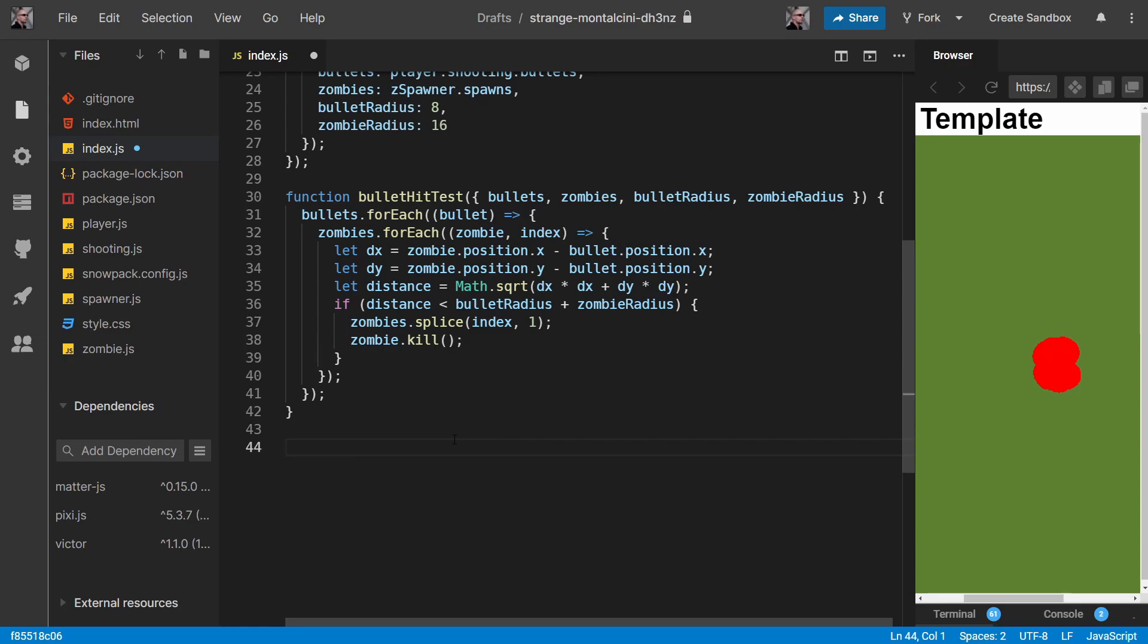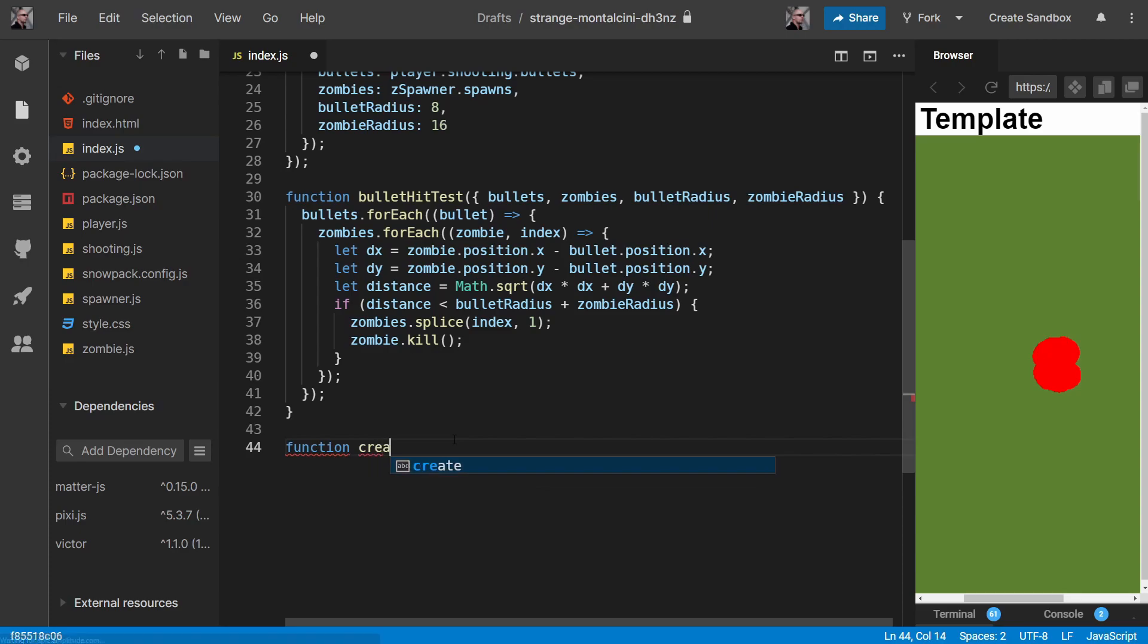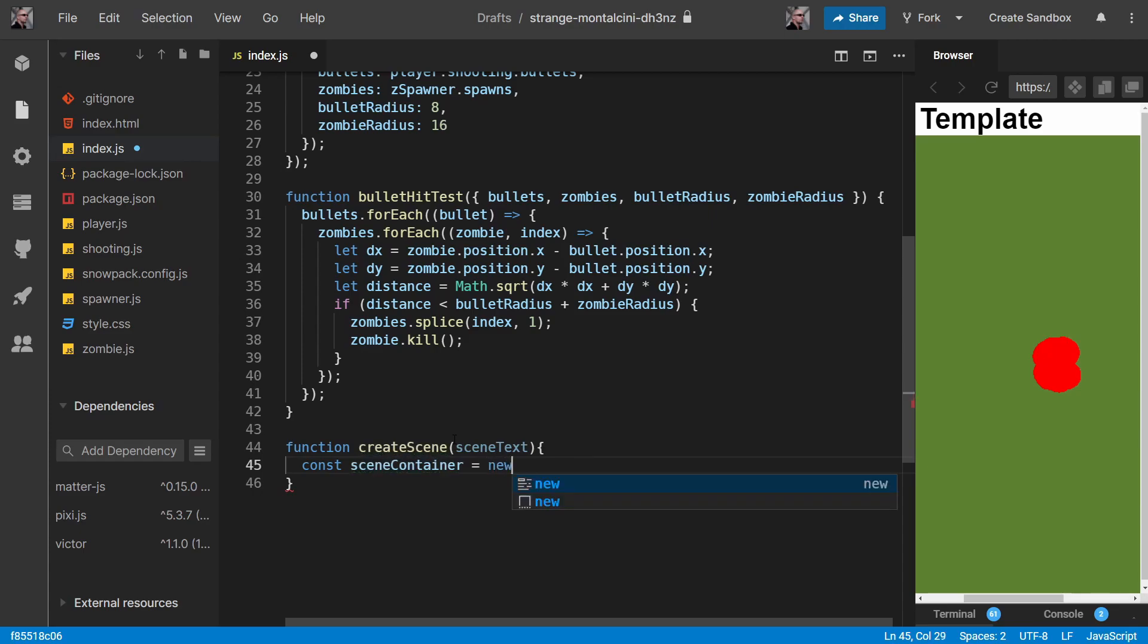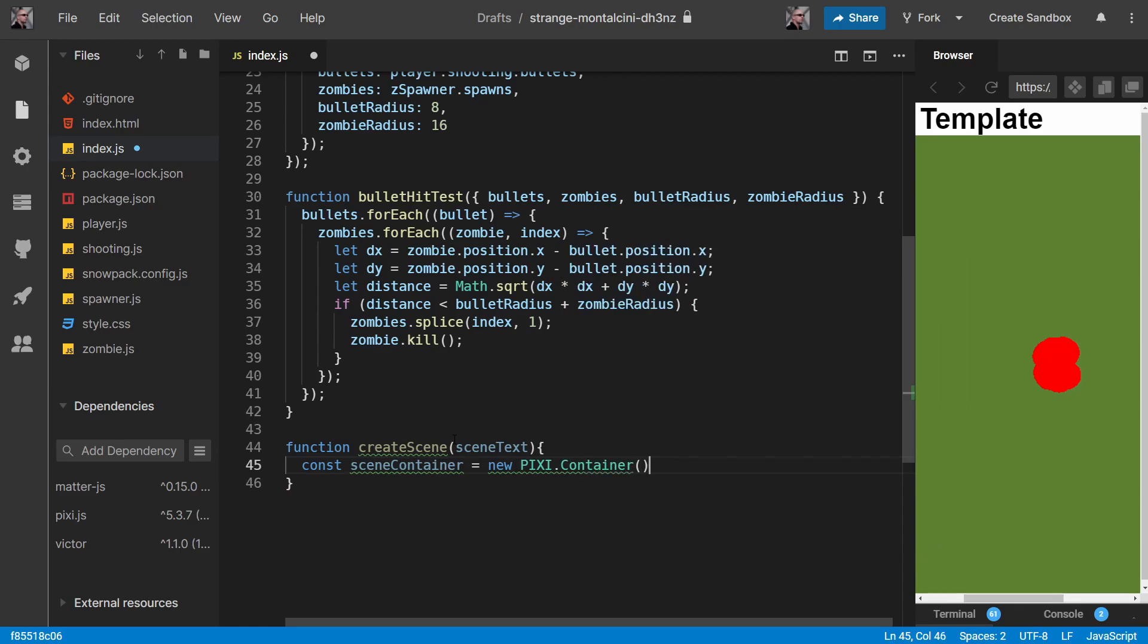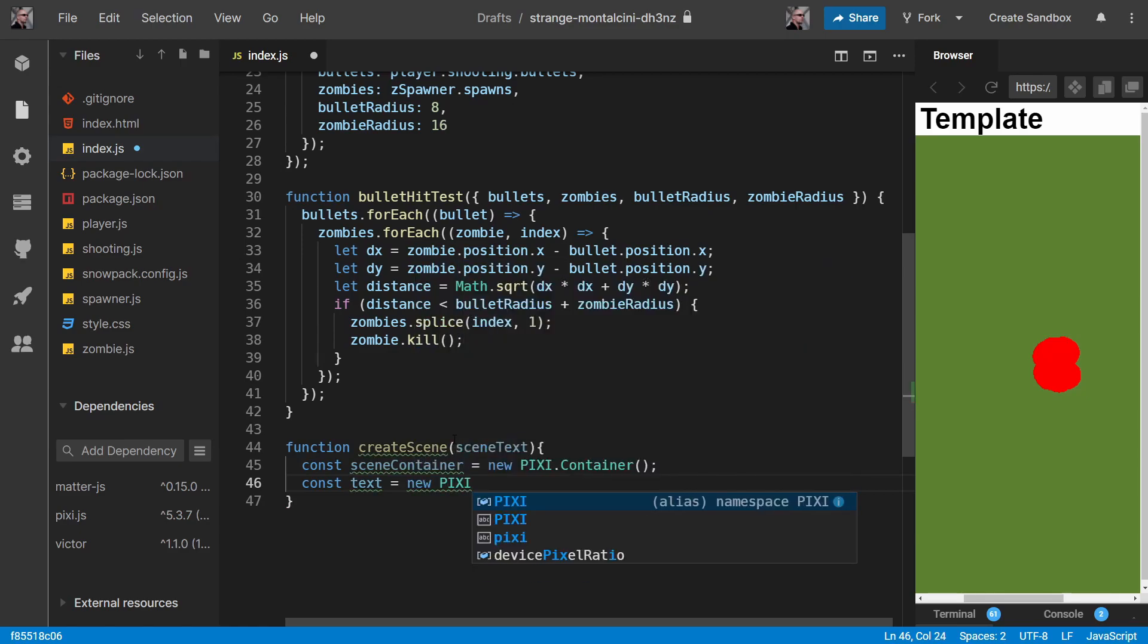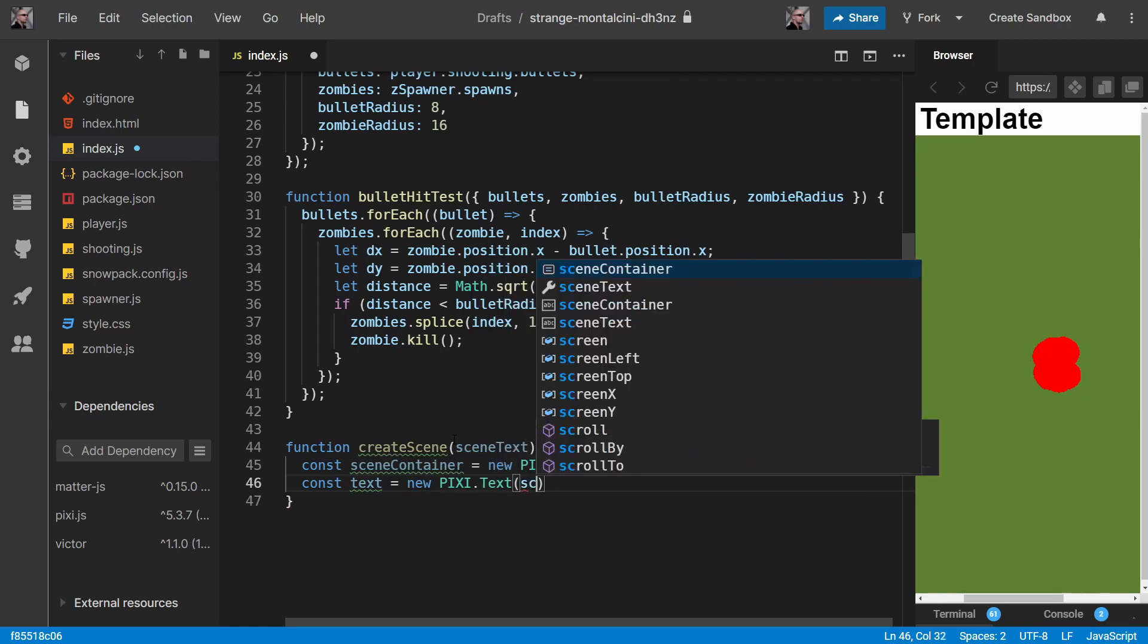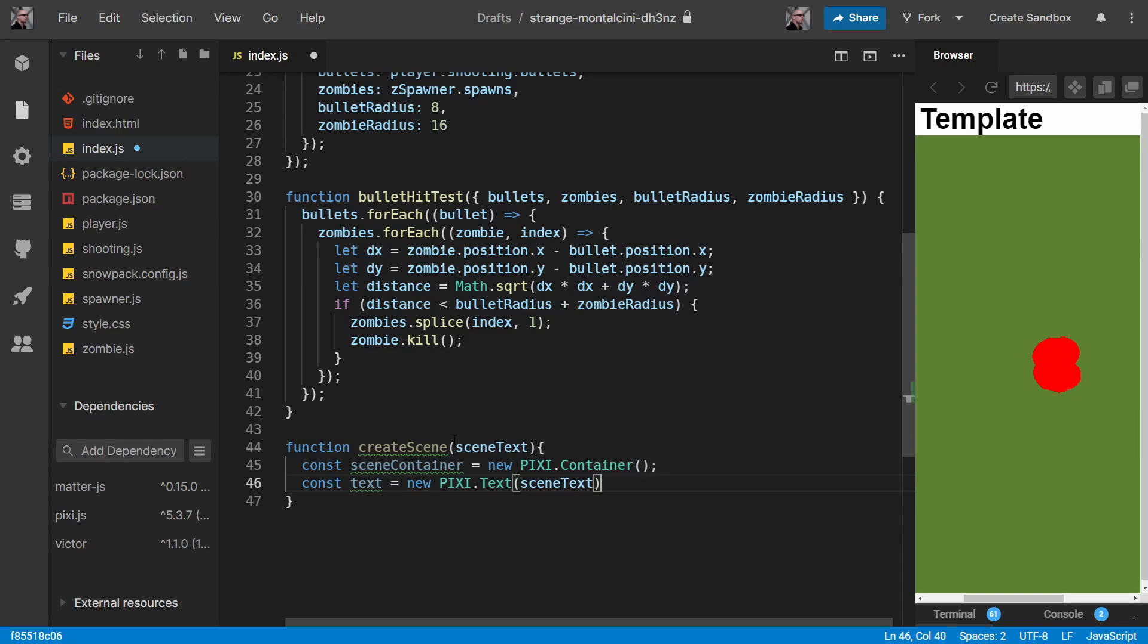We'll do a function create scene and this will take in some scene text, i.e., game over or click to start. We want to create a scene container, so new pixie container. Then we're just going to create our pixie text, so new pixie text and we'll pass in our scene text. Later on we'll get around to styling it, but just for the prototype we'll keep things simple.